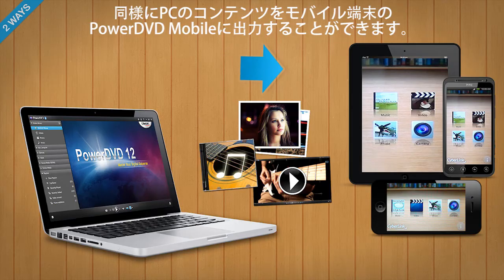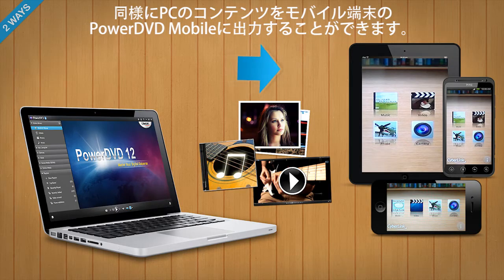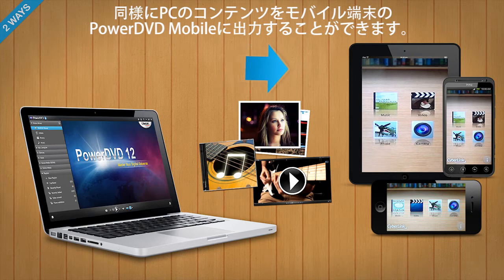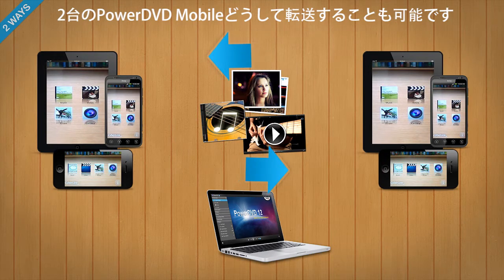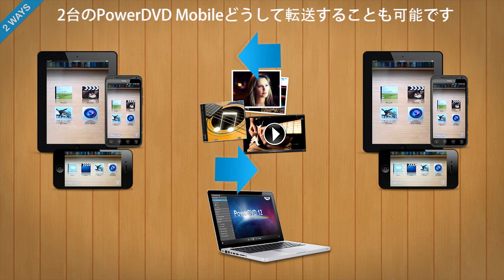In the same way, you can play back media content in your PC's PowerDVD application to mobile devices running PowerDVD Mobile. Or play content between two mobile devices with PowerDVD Mobile.